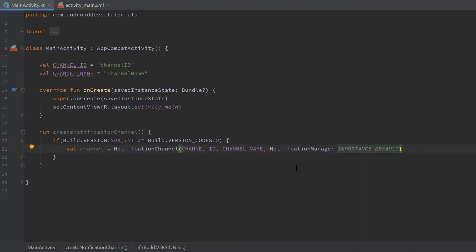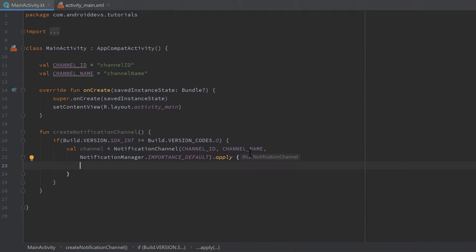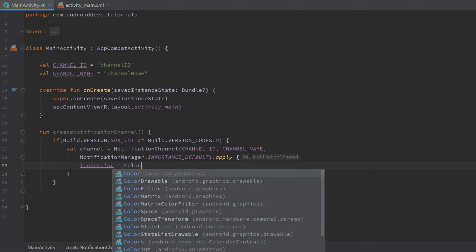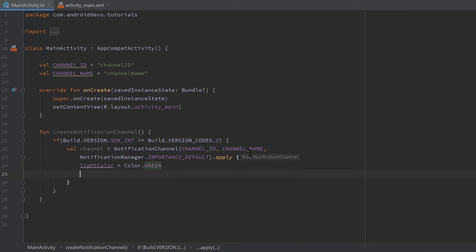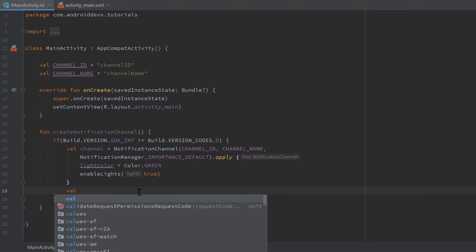IMPORTANCE_DEFAULT will show our notification but without sound effects. If you want sound effects, choose a higher importance. Then we call apply on the channel to do additional configuration. For example, we can change the LED light color: set lightColor to Color.RED or Color.GREEN. We also have to call enableLights and set it to true.